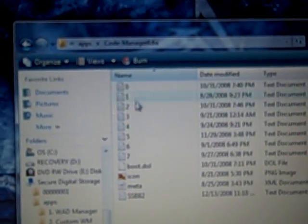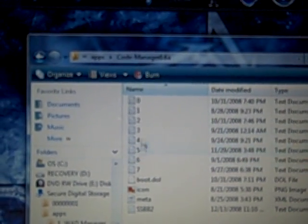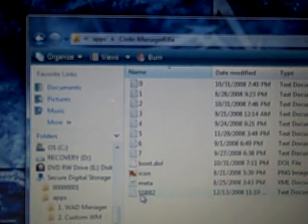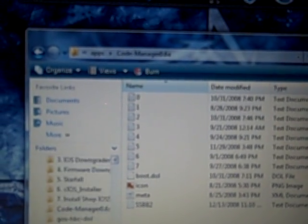Once you're done entering that code, go on to the next one by pressing space, then entering the name of the code, then the code itself. You want to save the file somewhere you'll remember. I save all my code files in the Code Manager 0.6 folder inside my applications folder, but you can save it wherever you want.